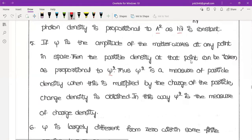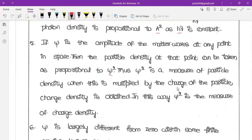If psi is the amplitude, then psi square is the measure of particle density. Particle density means the number of particles per unit volume. When this is multiplied by the charge of the particle, the charge density is obtained. In this way, psi square is the measure of charge density.